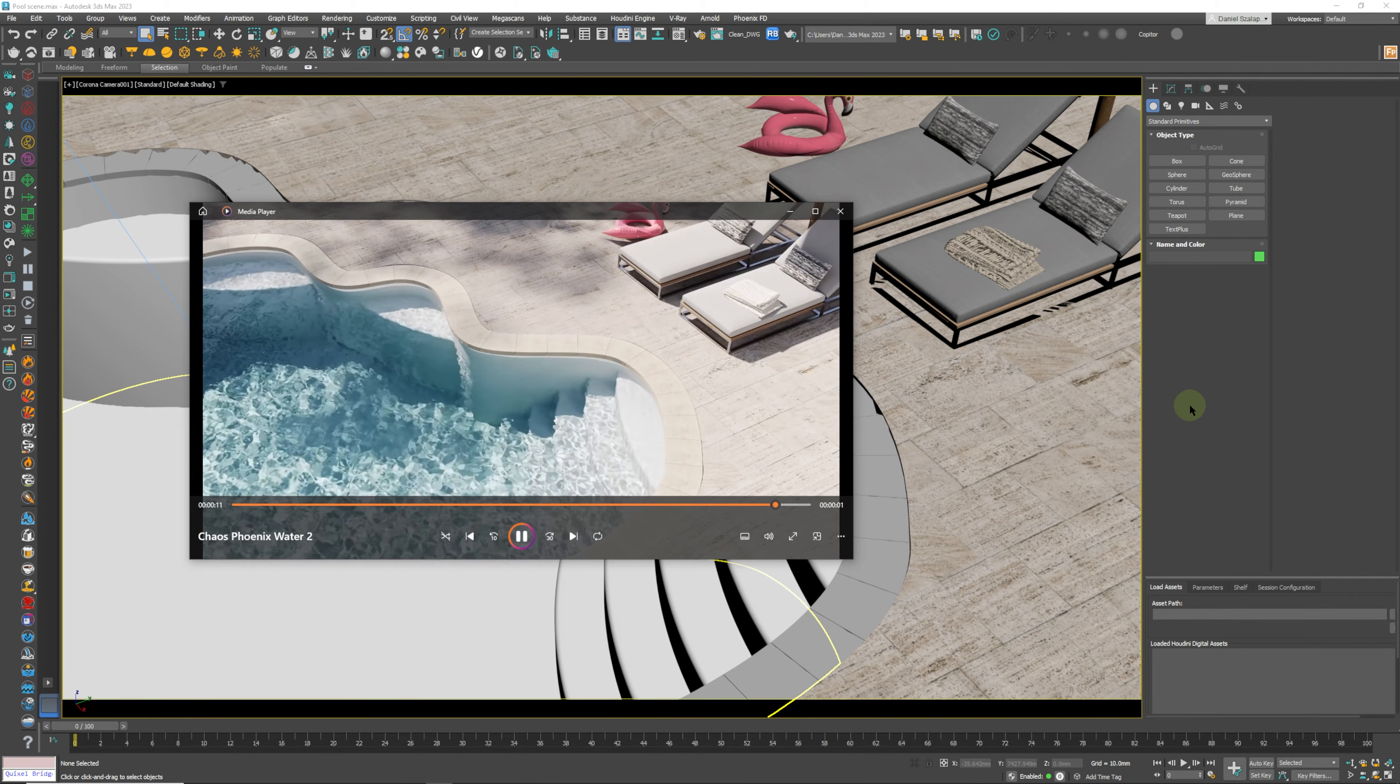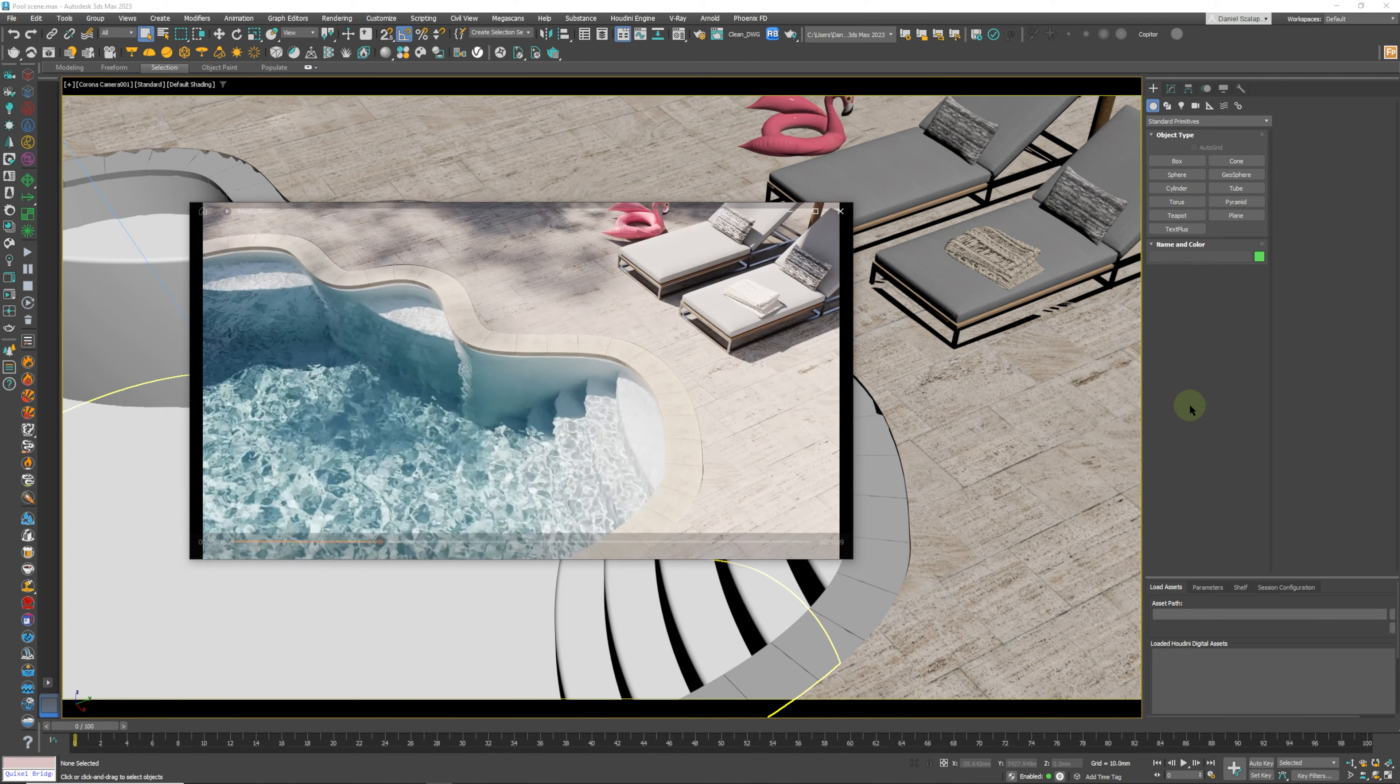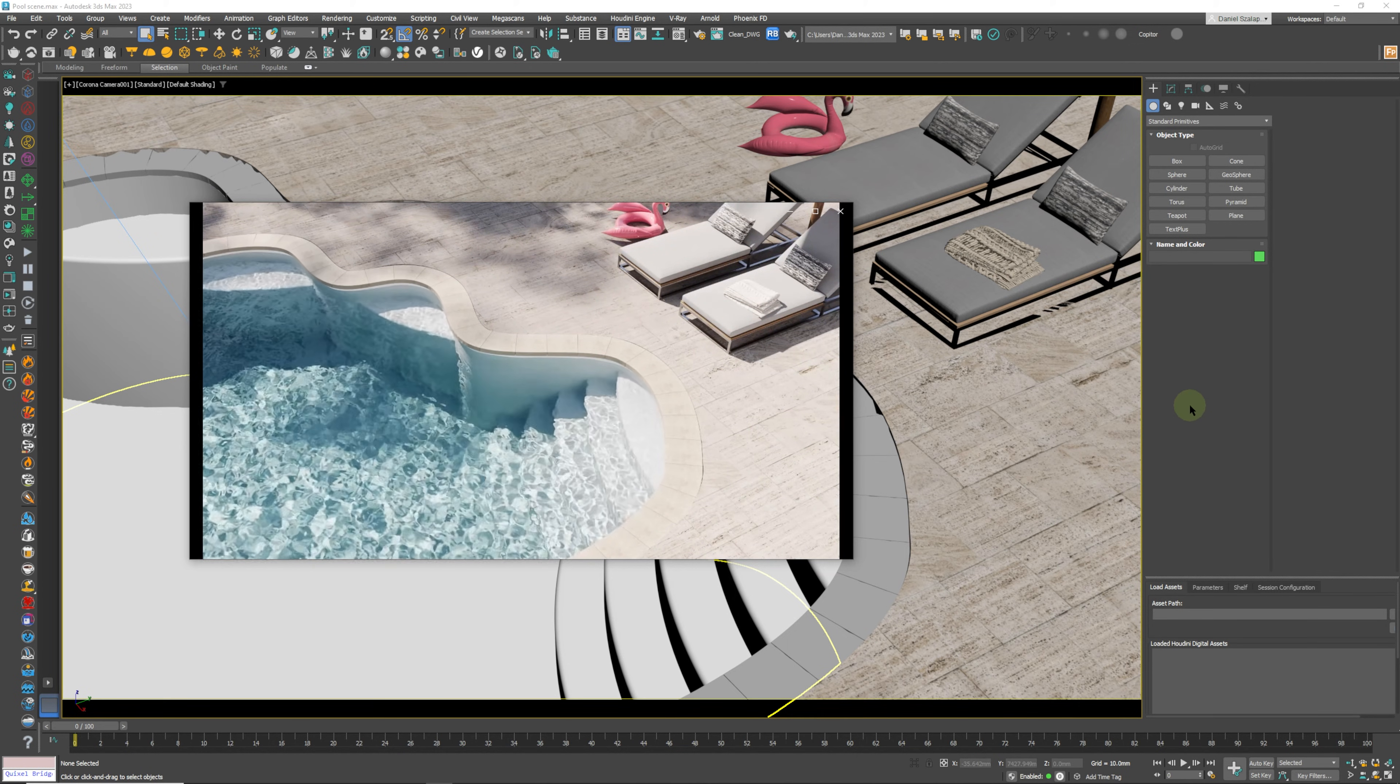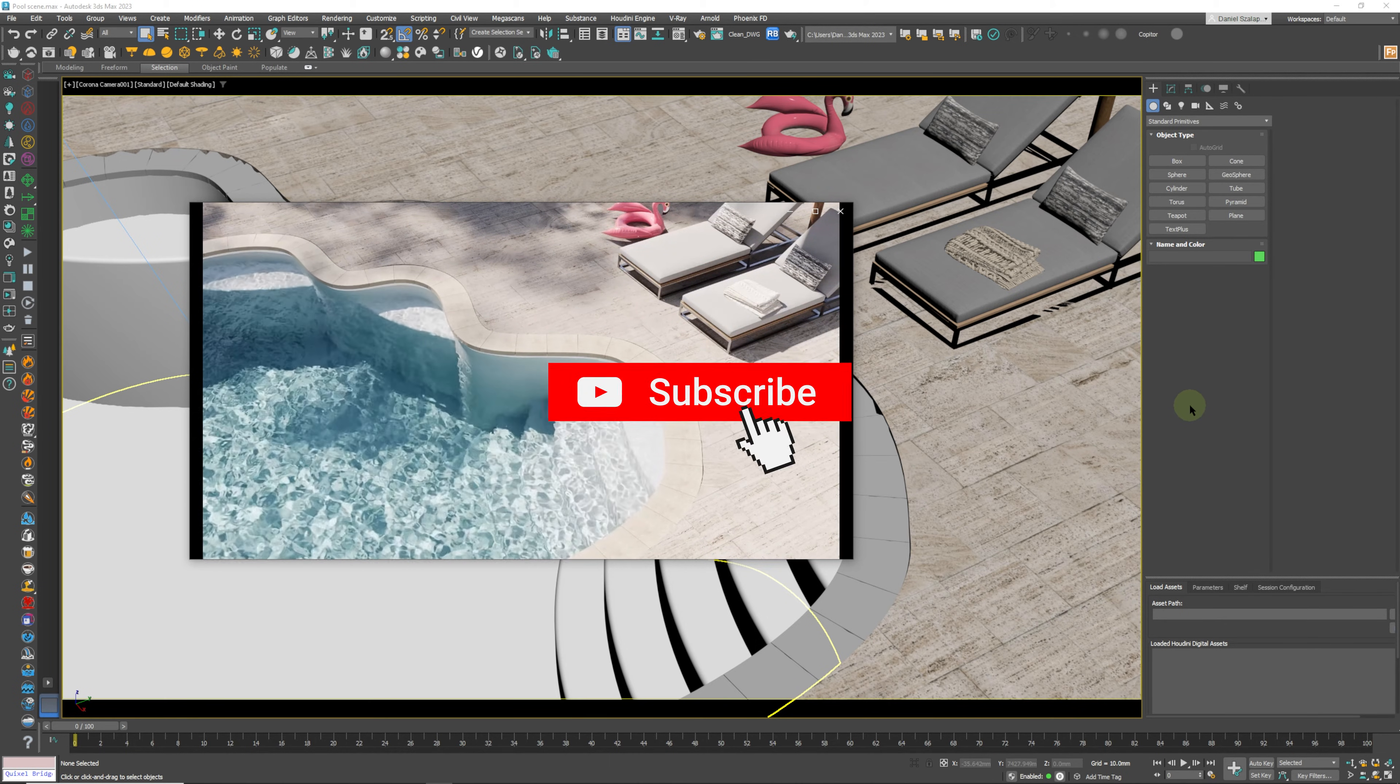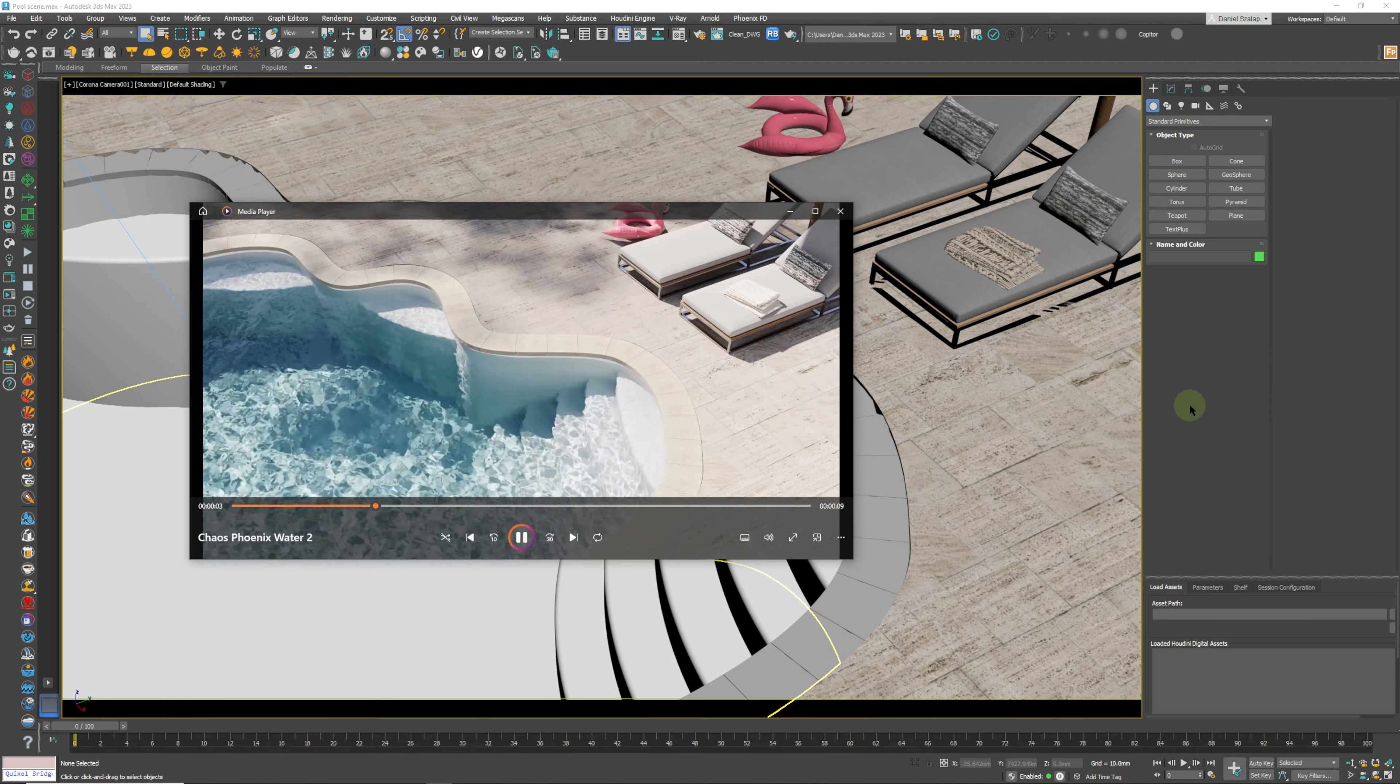What we'll be using for this water sim is the Chaos Phoenix Ocean Texture and we'll be rendering it in Corona, but it will work for V-Ray as well. So anybody that's using V-Ray, don't worry, the workflow is almost exactly the same.